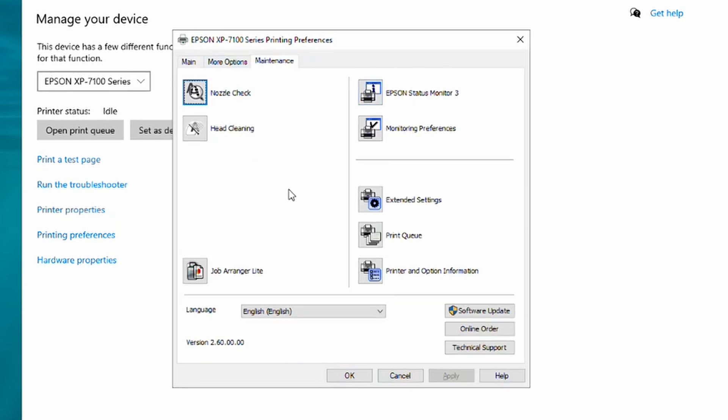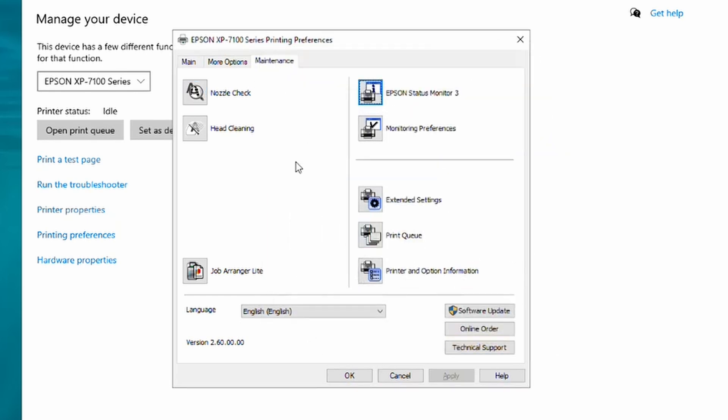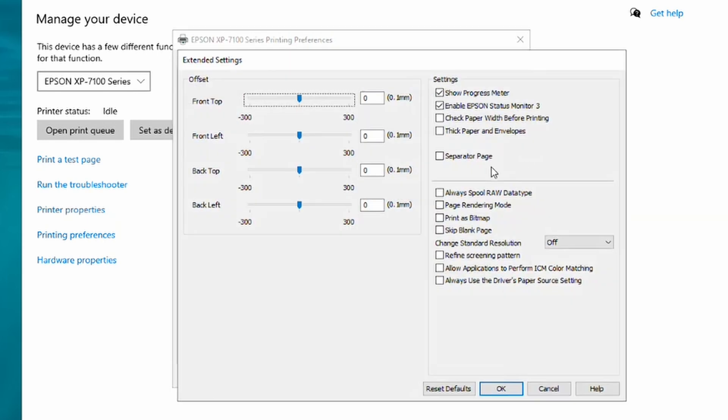One of the things you do need to do is actually disable the Epson Status Monitor. The reason we're going to get rid of it is because it can get in the way and actually stop the reset process from working. So what we need to do is locate the Extended Settings button, click that.